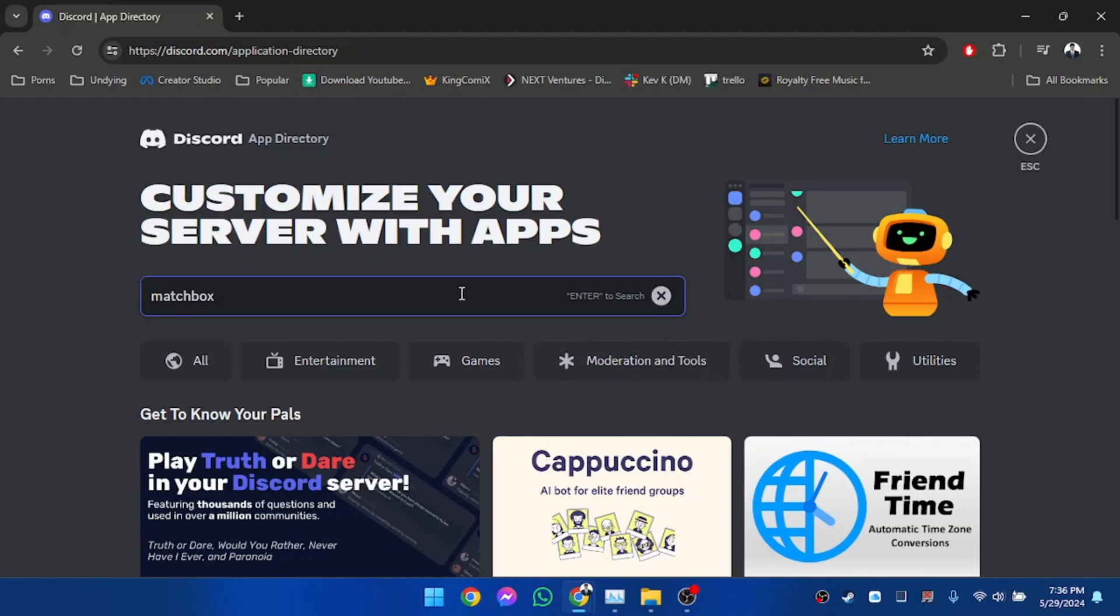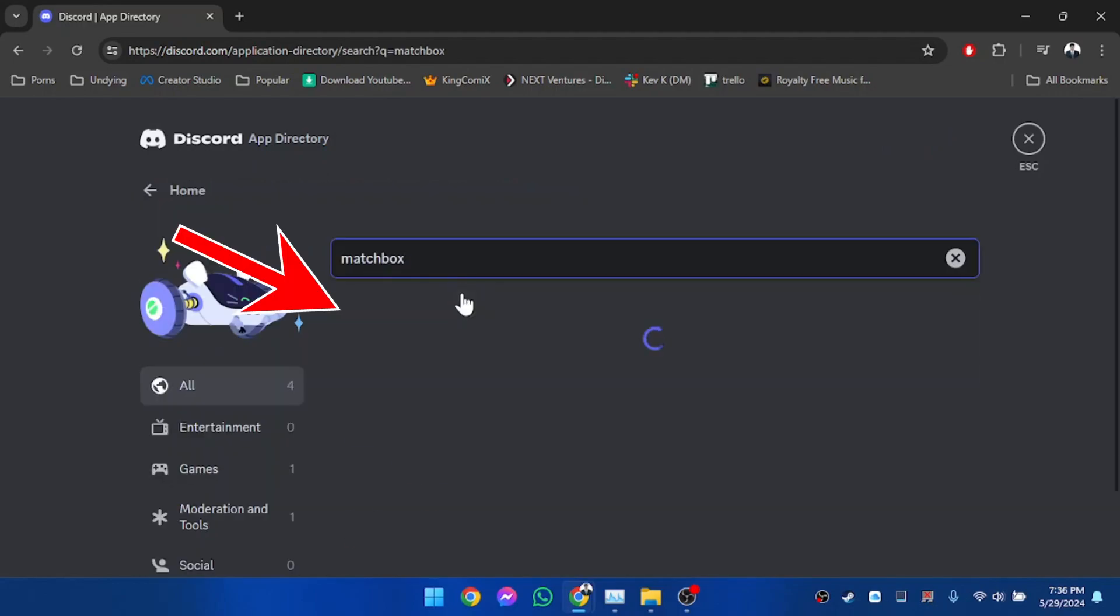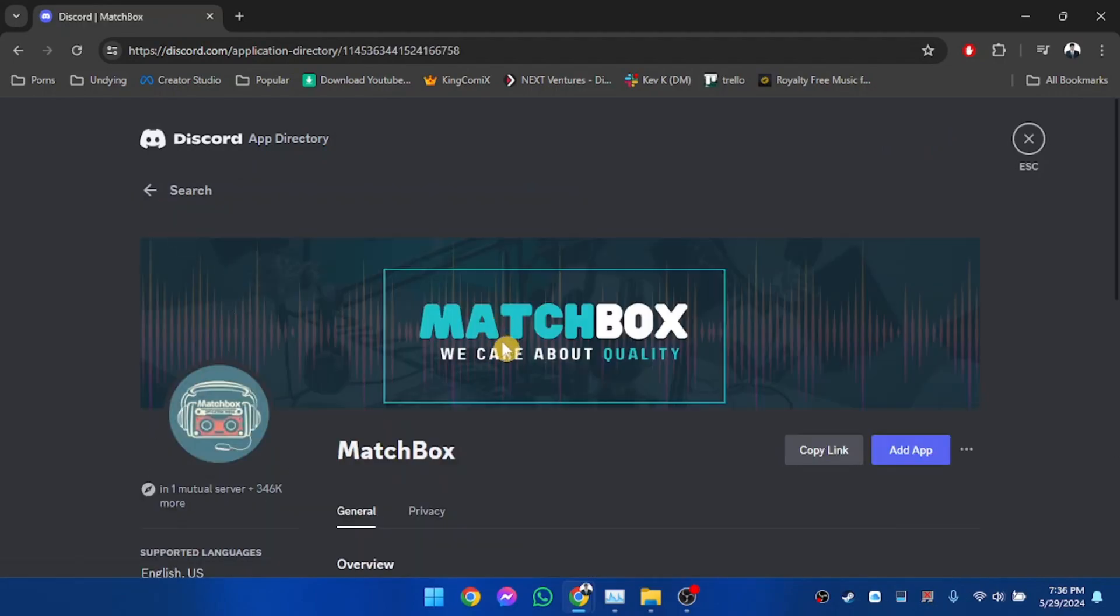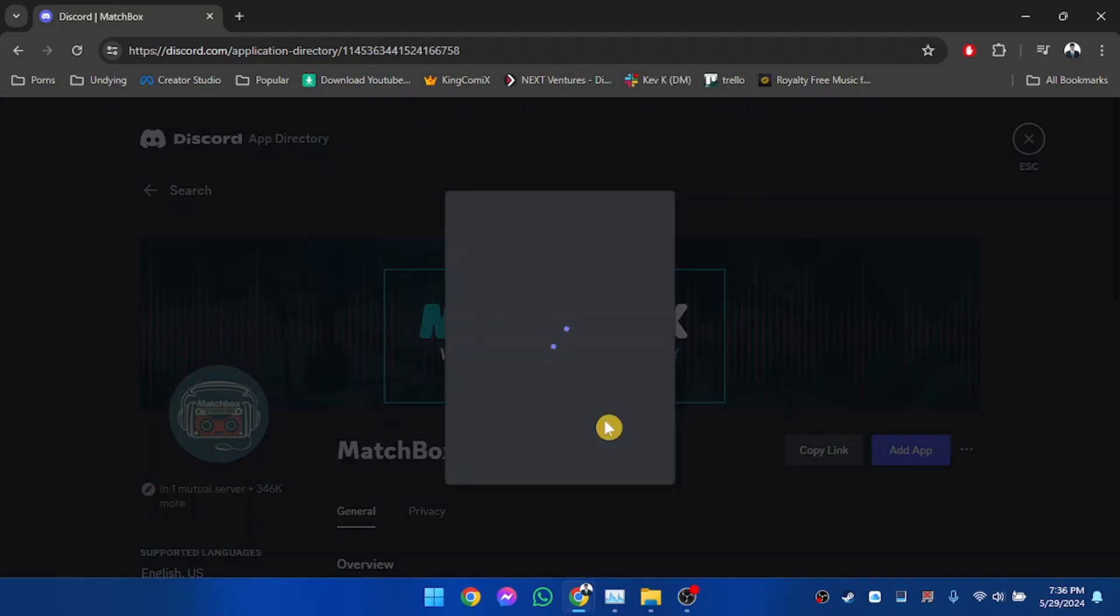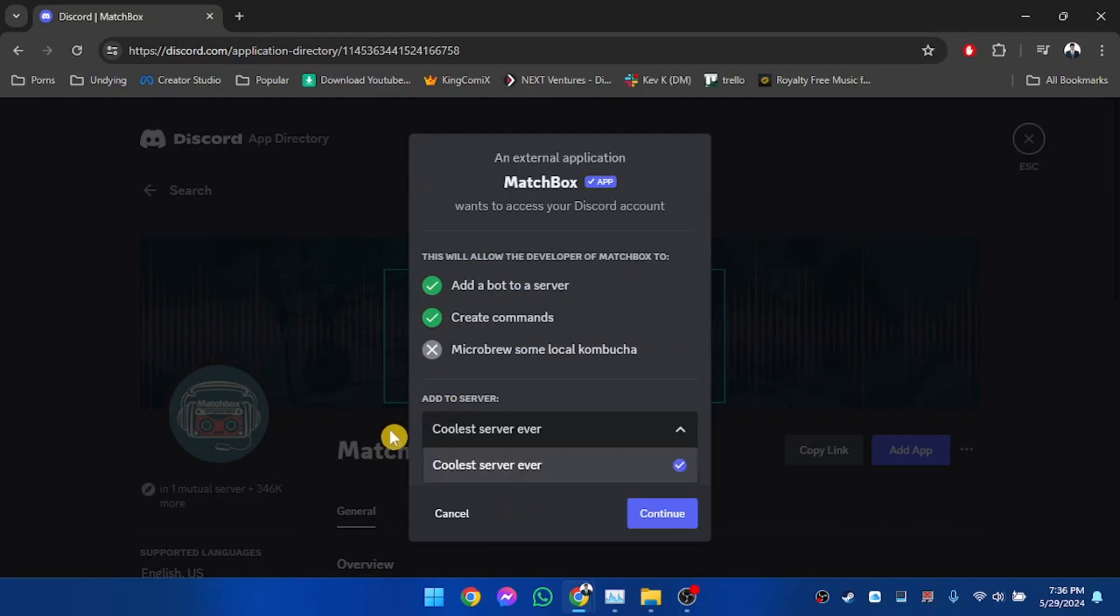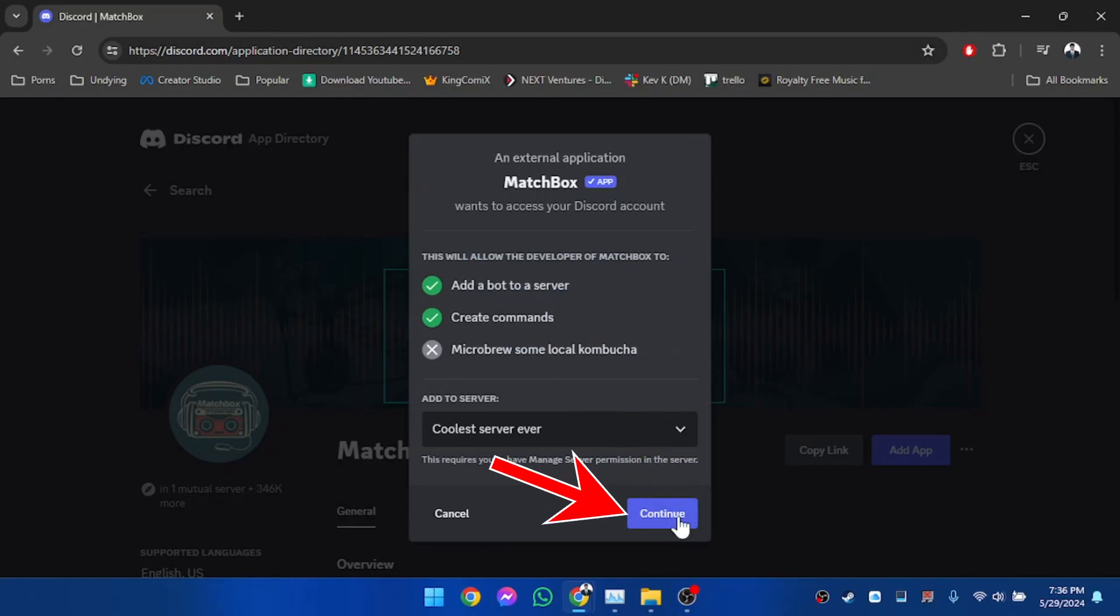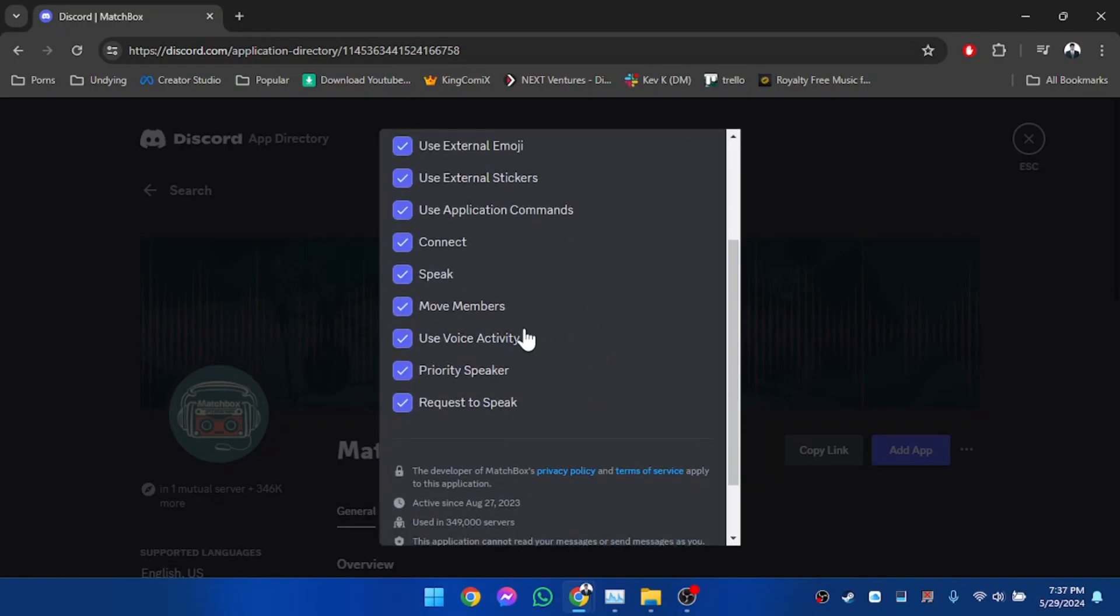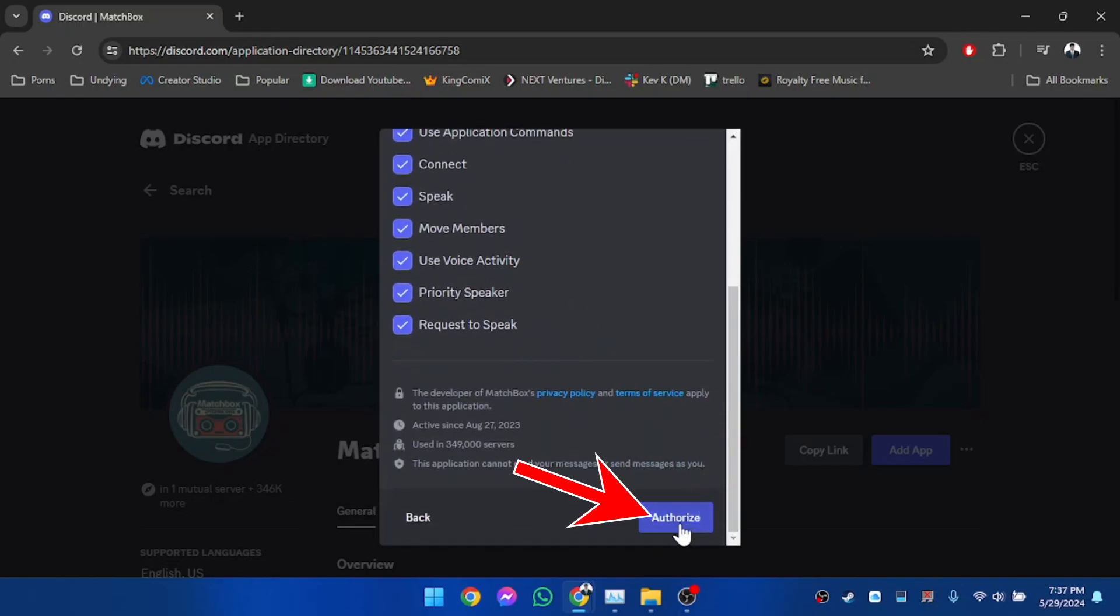And here is Matchbox, and we're going to add the app. Now make sure to select your server here. As you can see, I only have one server available, so I'm going to select that and click on Continue. Make sure to tick all of them and then click on Authorize.